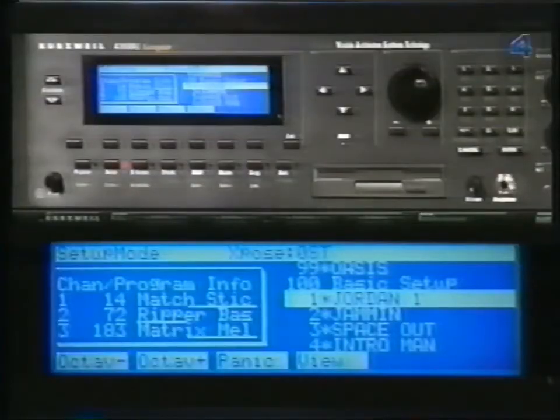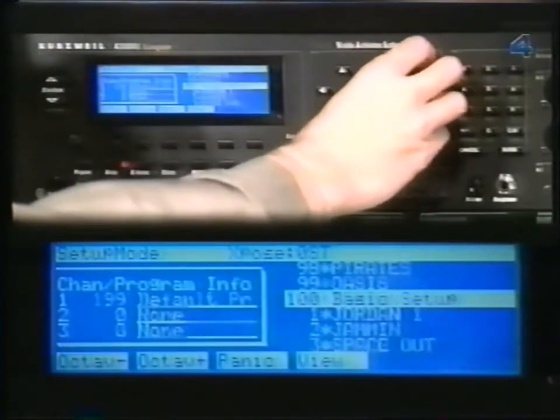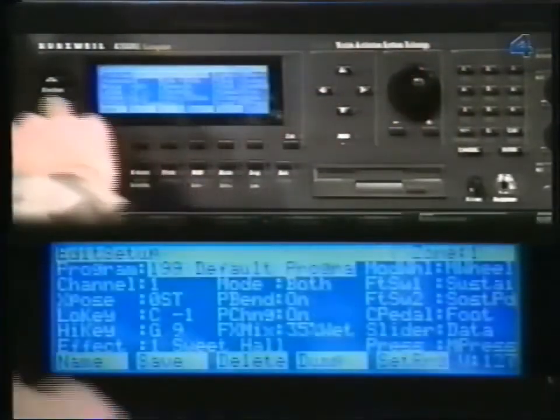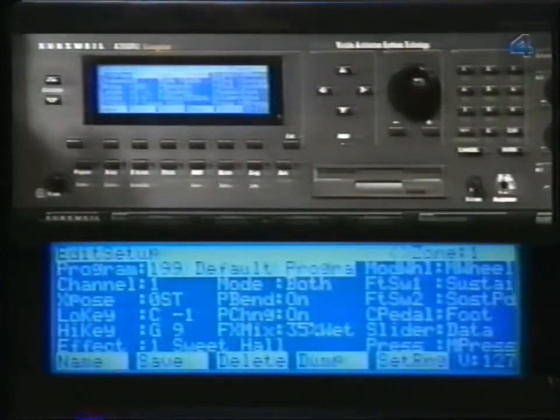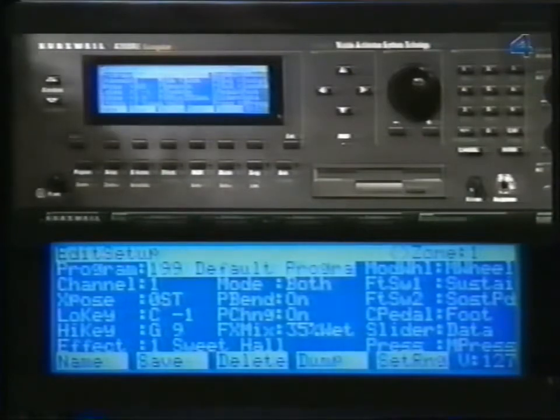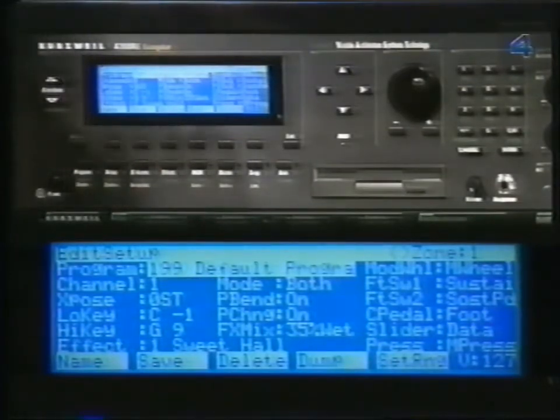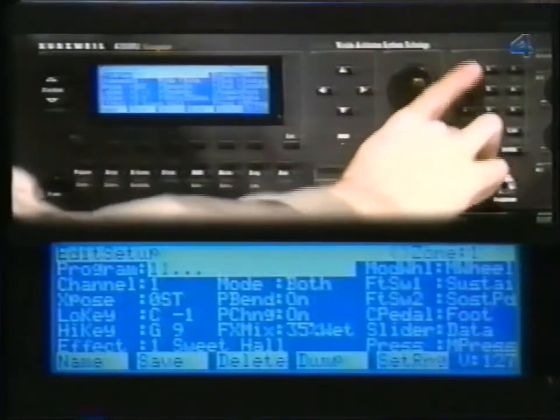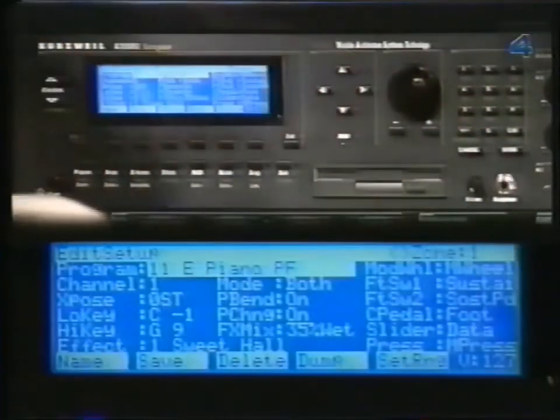We're going to make a setup with two programs layered on the right side of the keyboard, and another program on the left side. Go to Setup 100, the basic setup. Now press Edit. I'm going to be using some programs that I've loaded in — you can use any program you'd like. I'm using ePiano for the first zone. Notice it's assigned to Channel 1. The most important thing to remember about setups is that each zone must be on a separate channel, because you can only have one program on a channel at a time.